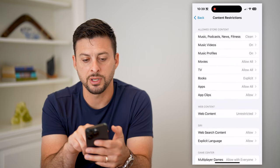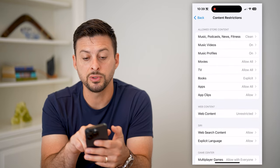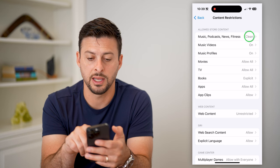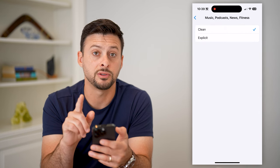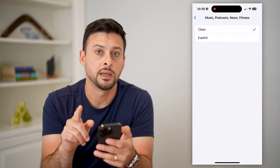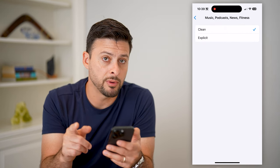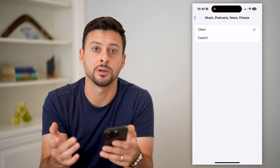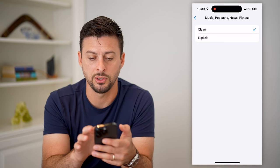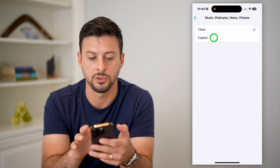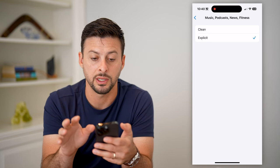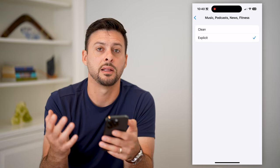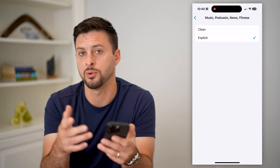At the very top you can see Music, Podcast, News and Fitness, and it's currently set to Clean. If you want to be able to listen to curse words or explicit content, all you have to do is switch over to Explicit, and then it will allow you to listen to anything like that.